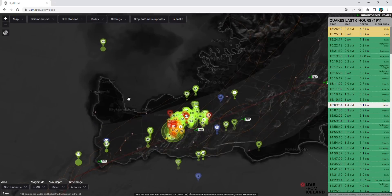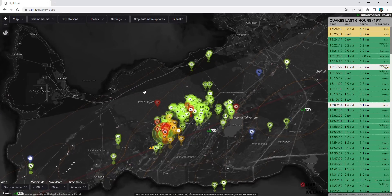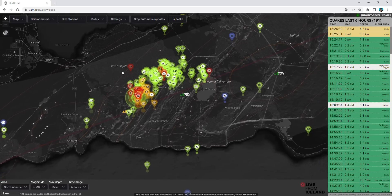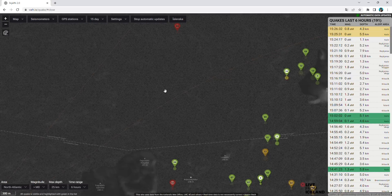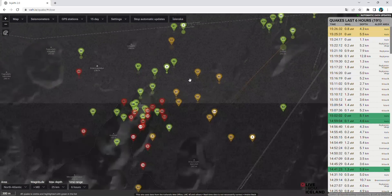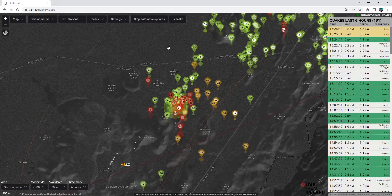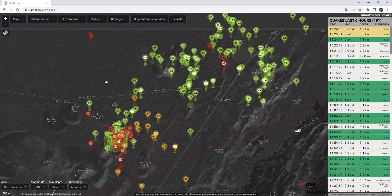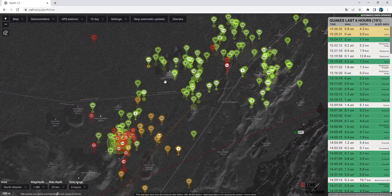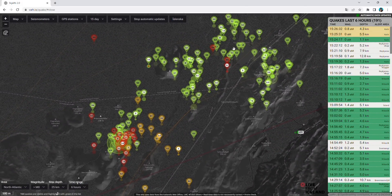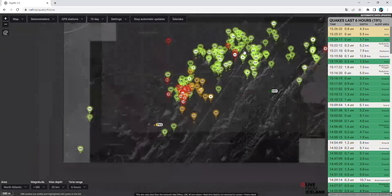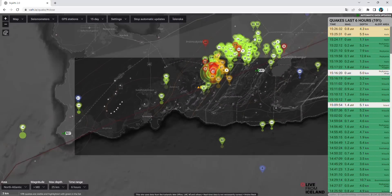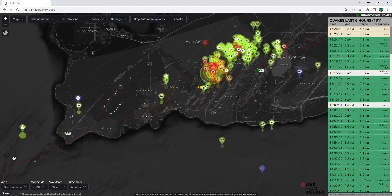As you see, there have been quite numerous earthquakes in the past six hours all around Keilir mountain here, very much also to the east of Keilir, but primarily along the dike. Along this dike towards Fagradalsfjall, there is a tectonic plate boundary.